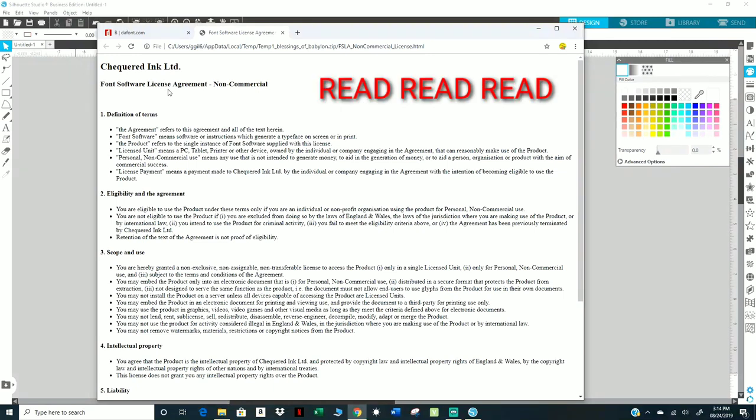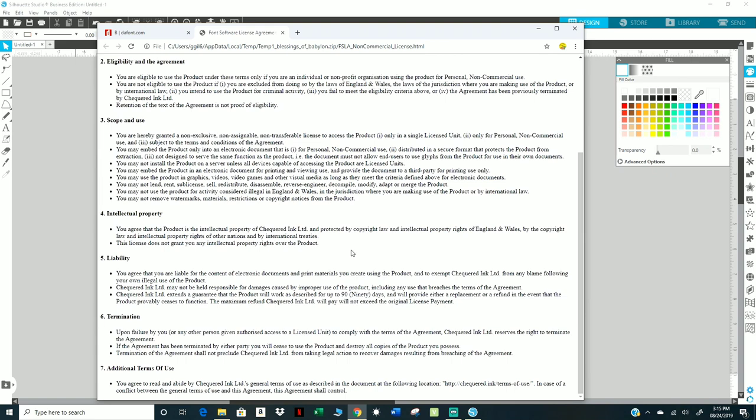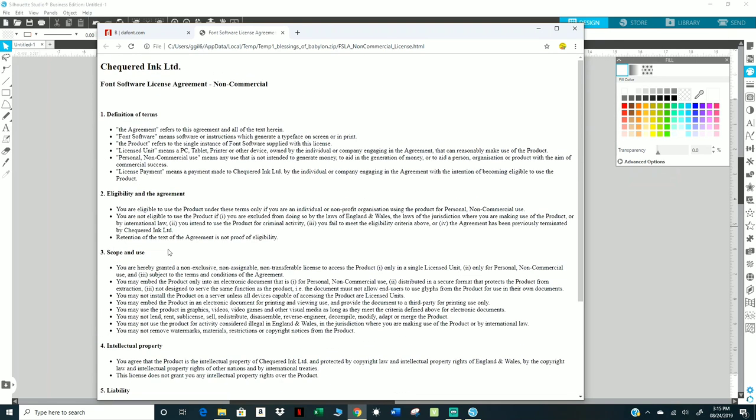Definition of terms: the agreement refers to this agreement and all of the text herein. And it gives you it tells you the meanings of font software, the product, license unit. Personal non-commercial use means any use that is not intended to generate money, to aid in generation of money, or to add a person, organization, or product with the aim of commercial success. Yeah, it's a lot, but yes, if you want to use these fonts you need to look for all of this. Read it: intellectual property, liability, determination, additional terms and use, scope of use. It's important to read all this, I know.